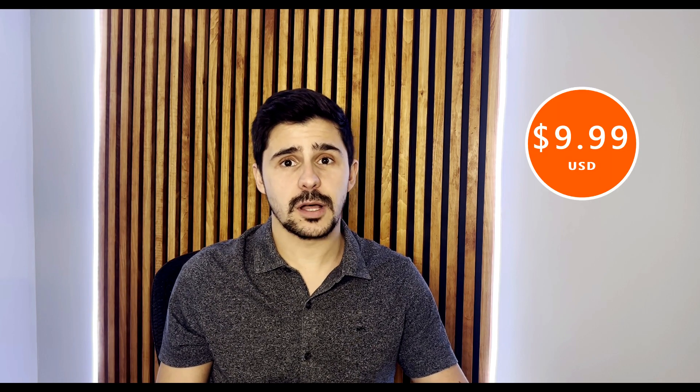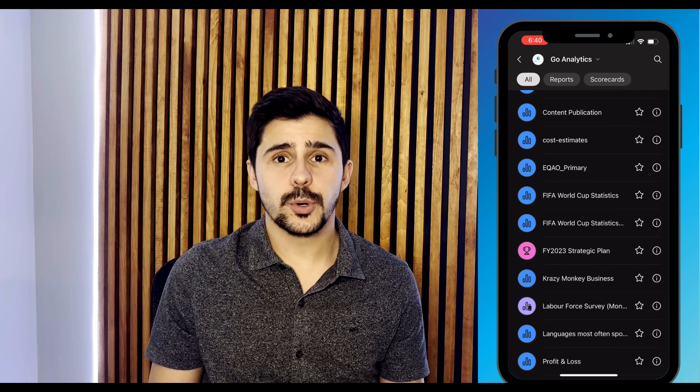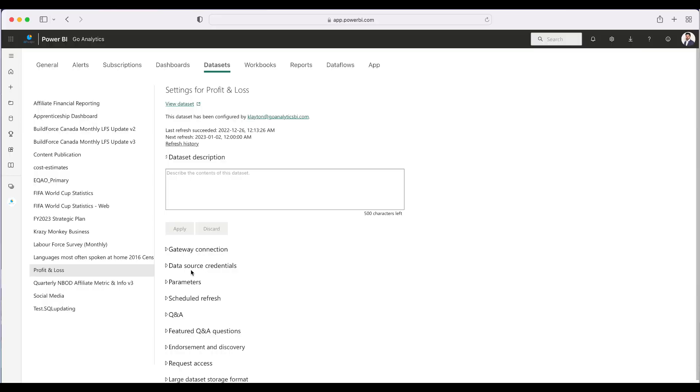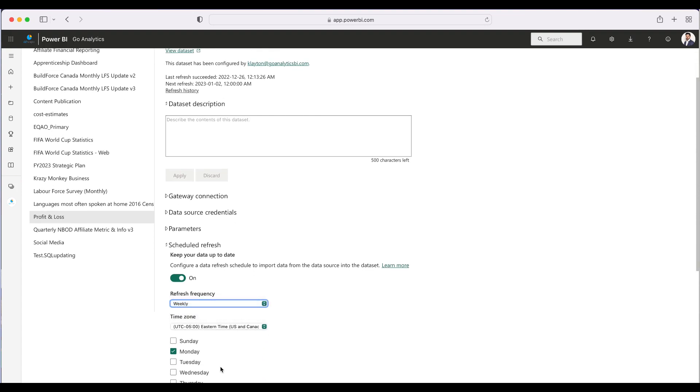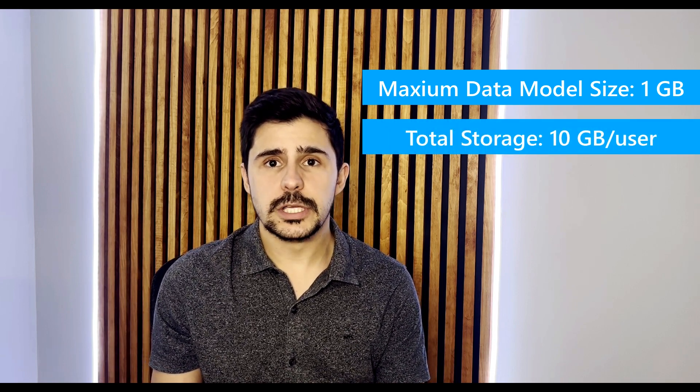Next up is the Power BI Pro license, which will cost you $9.99 USD per user per month. With the Power BI Pro license, you'll have all of the same features available in the free license, plus additional ones such as being able to share your reports with your colleagues or with the world. Another nice feature is that you can access your reports and dashboards on the go via the mobile application. The Pro license also offers automatic report refresh at a rate of 8 refreshes per day. In terms of model size, the Pro license can handle data models up to 1GB in size, and your total storage per user is 10GB. In most organizations, data models do not exceed 10GB per report, so you should be okay there.